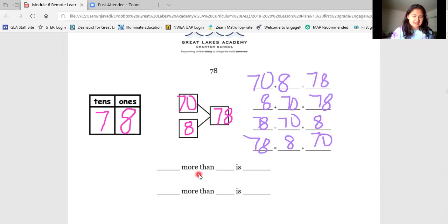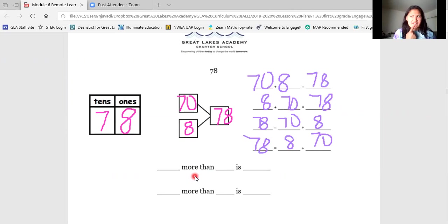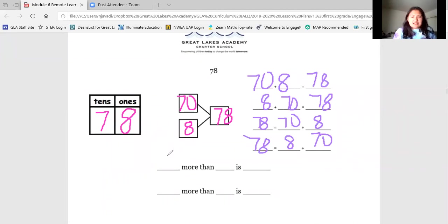Now let's look at these more than statements down here. Today we are going to work on writing more than statements. When you see a sentence frame that looks like this — blank more than blank is blank — that is a more than statement because we have the two words 'more than.' What is eight more than 70? Pause and think. That's right — eight more than 70 is 78. I'm going to fill that in on my more than statement. Let's say it together: eight more than 70 is 78.